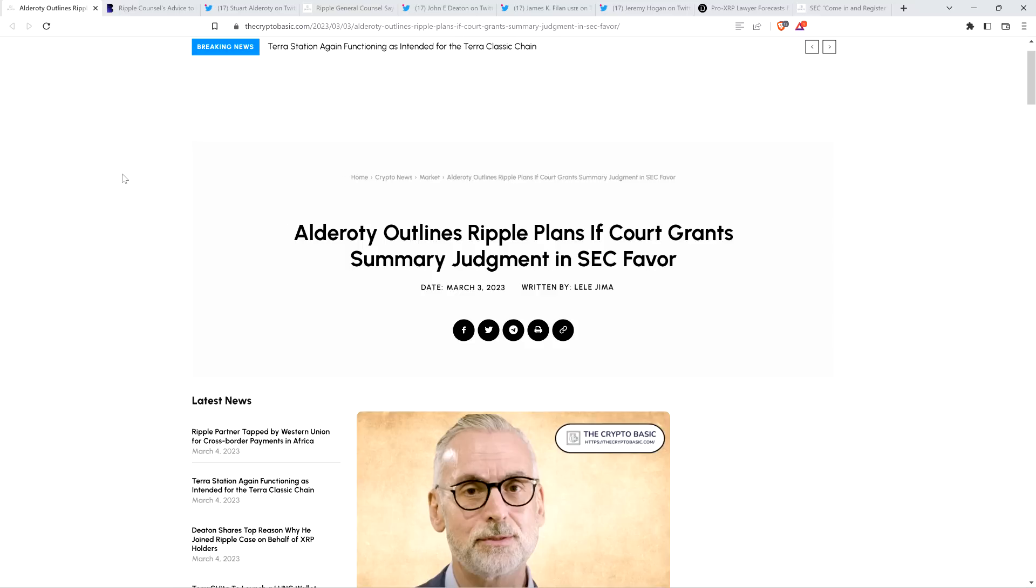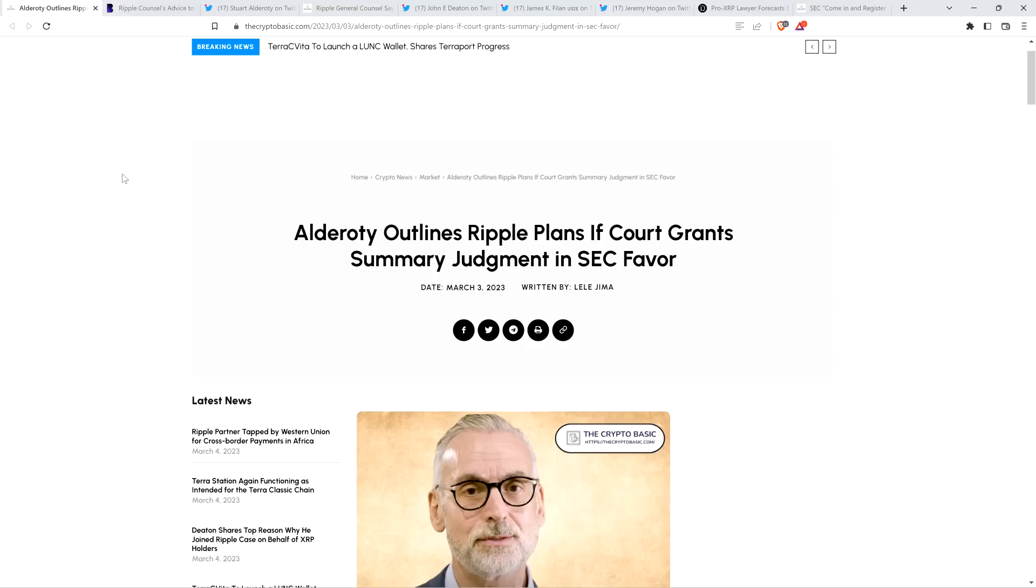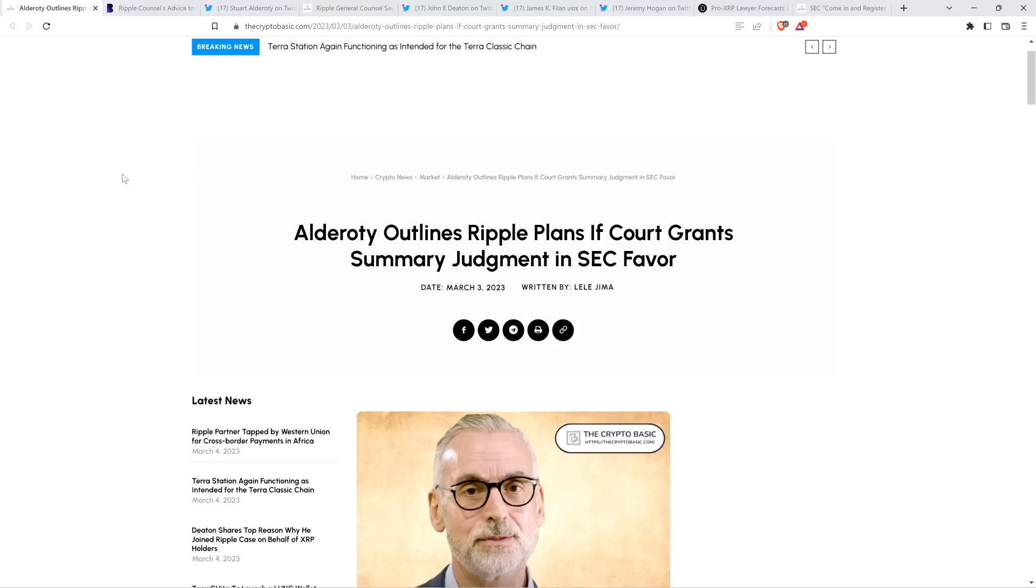I've got perspective from Stuart Alderati, who is Ripple's chief legal officer, in terms of what the next step would be. And frankly, even if Ripple technically loses, it doesn't mean that there's going to be disaster content in that ruling for XRP holders.